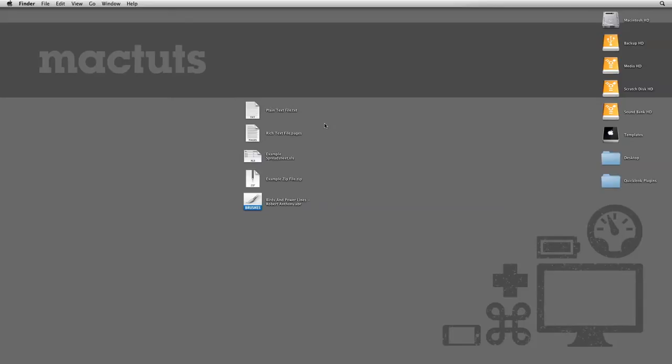If you're not familiar with Quick Look, then prepare to be wowed. Like the name suggests, Quick Look is a feature in OSX that will let you take a quick look at documents right inside of Finder, the main user interface. On other operating systems,